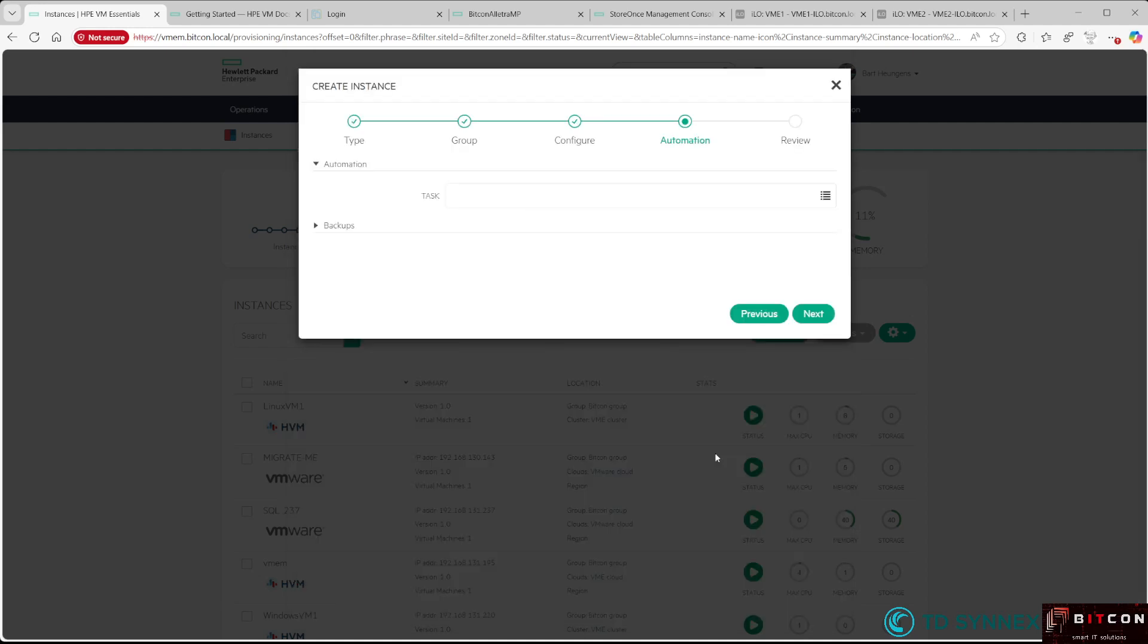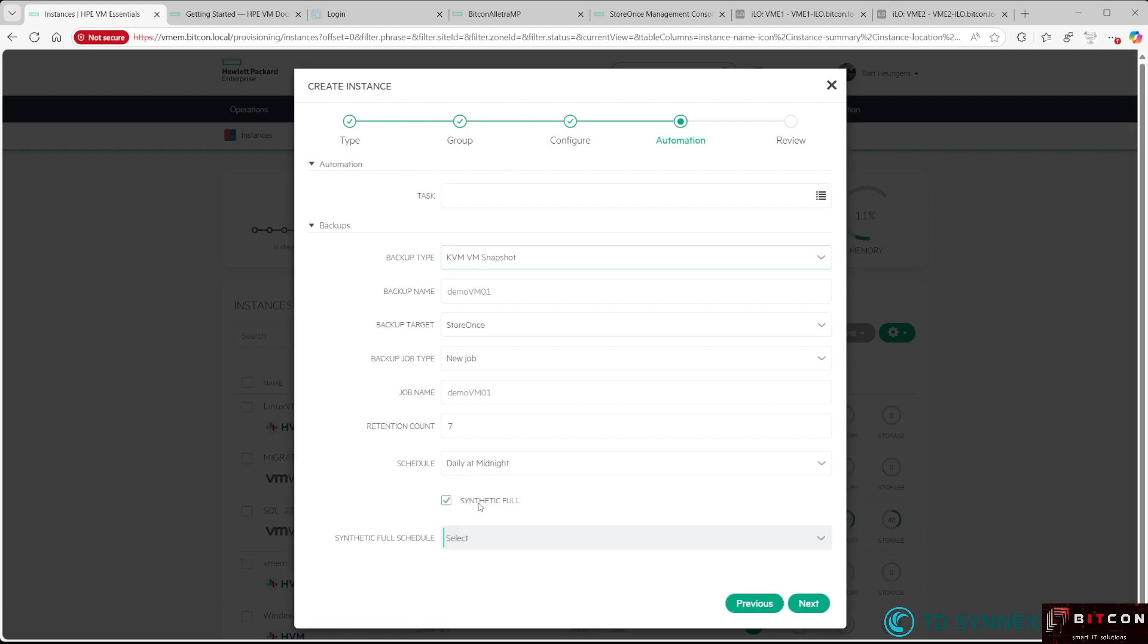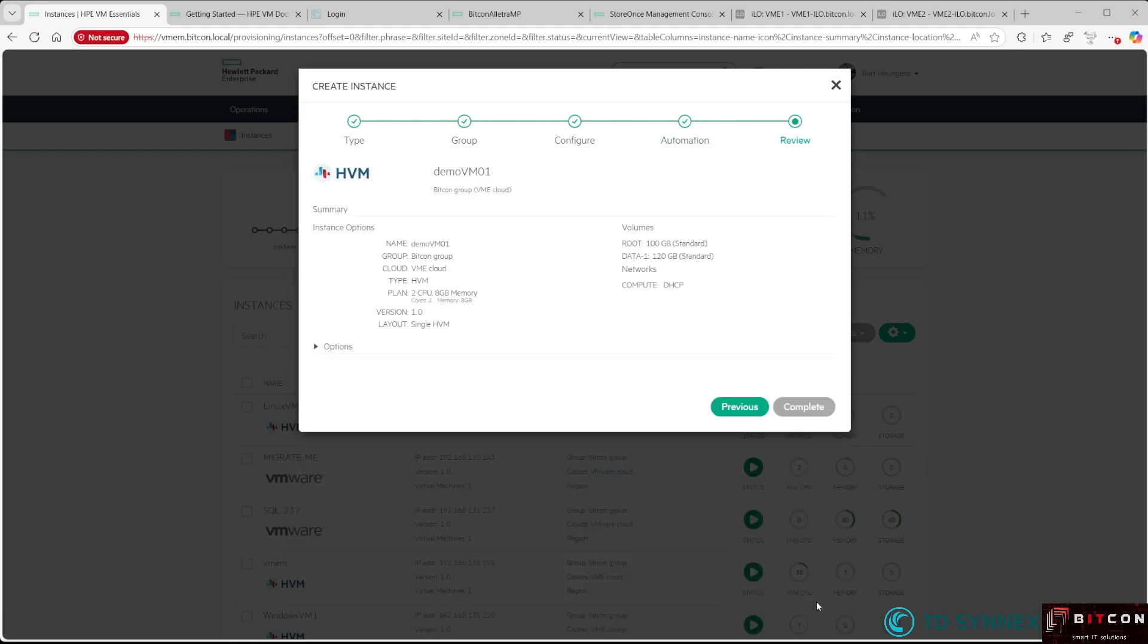Once that's done, hit Next. If you want to do some automation afterwards with PowerShell or Bash scripting, you can do that here. If you want to use the integrated backup solution, you can select the KVM VM snapshot integration with a daily backup at midnight. Optionally, you can select synthetic full, so weekly on Sunday at midnight a synthetic full backup will be created.